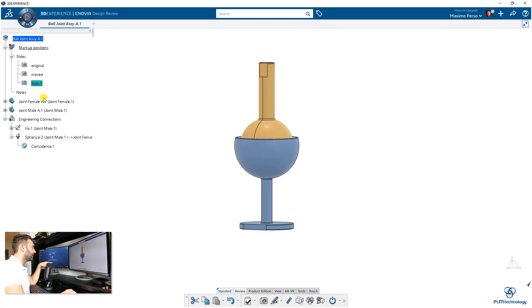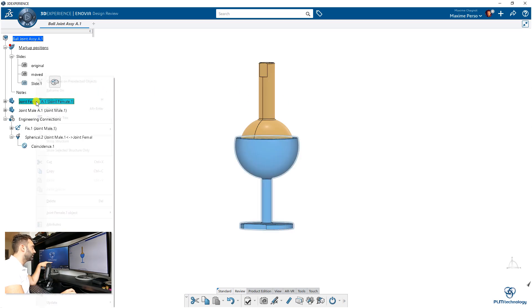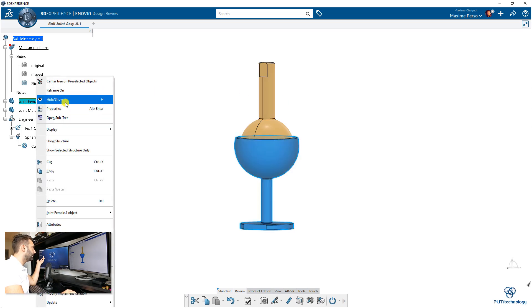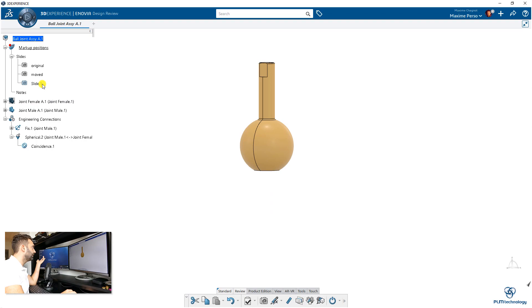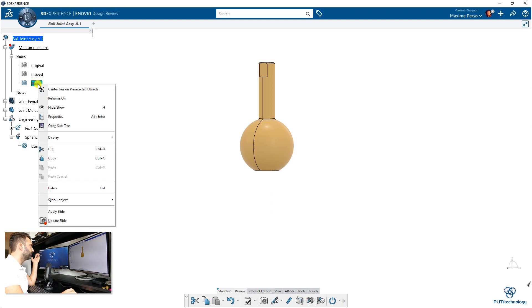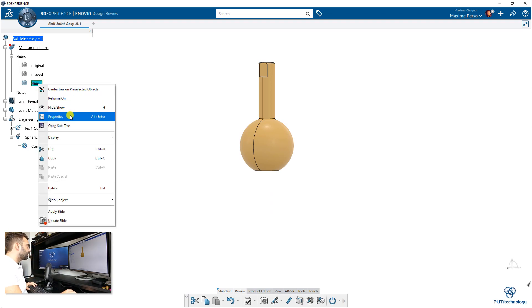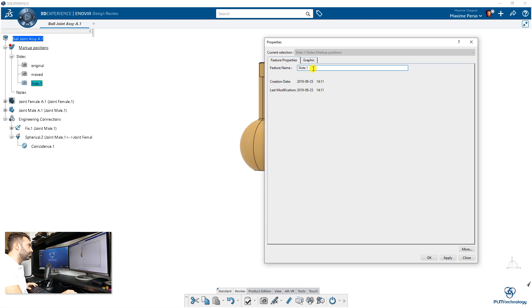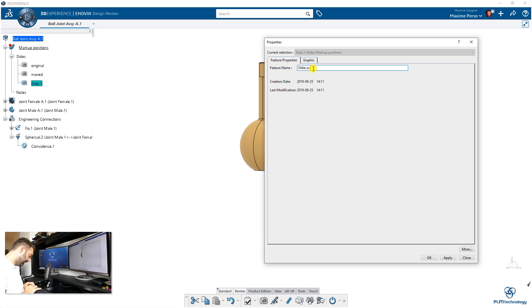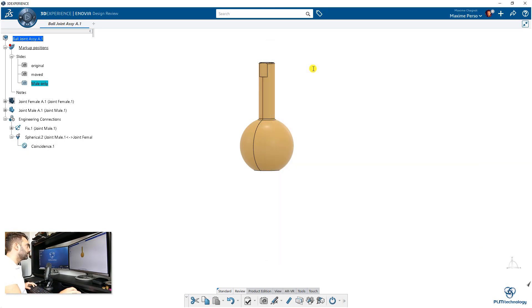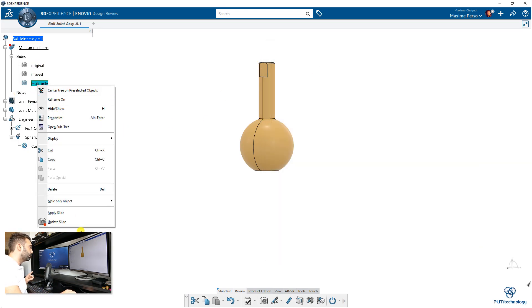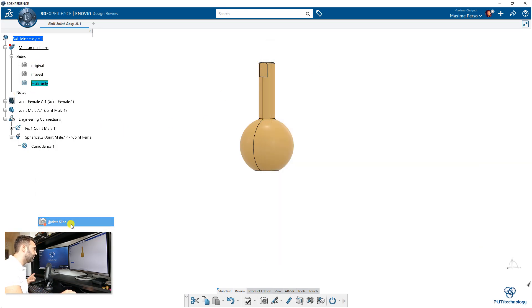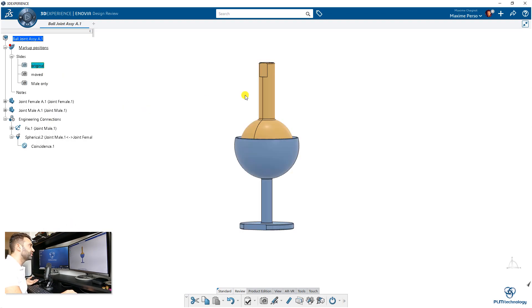Now we will just hide one of these—the female or the male. I will select this one and select 'Hide.' I'll rename this slide 'male only' and remember to update the slide. Now if we go back to original, we come back to that point.